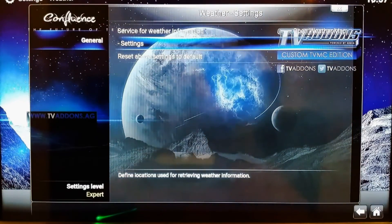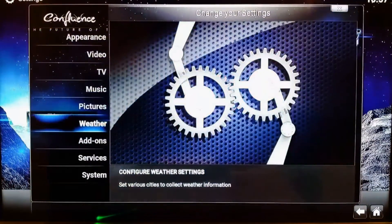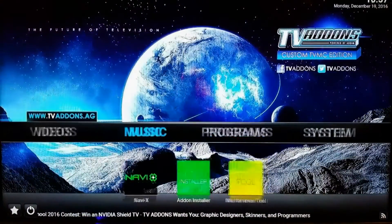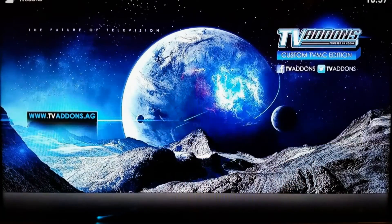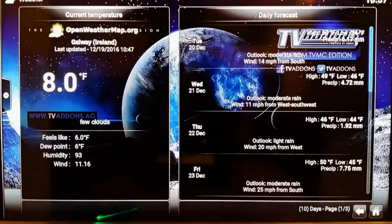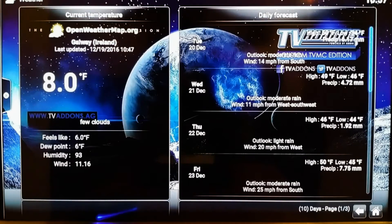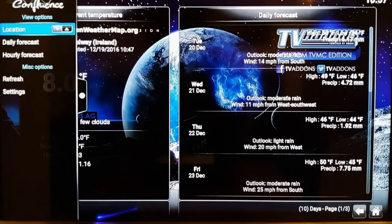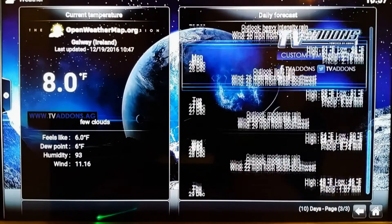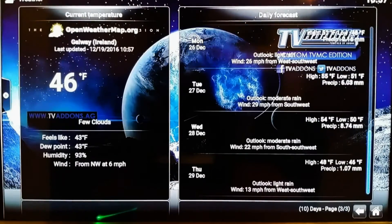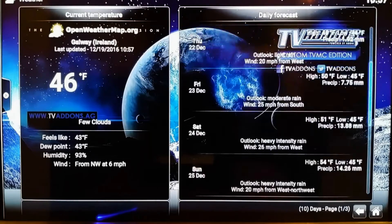Go back to the home screen. Go to the Weather tab — you can check it out. If you guys want to change the unit of how it shows, like Fahrenheit or Celsius, you can do that too.